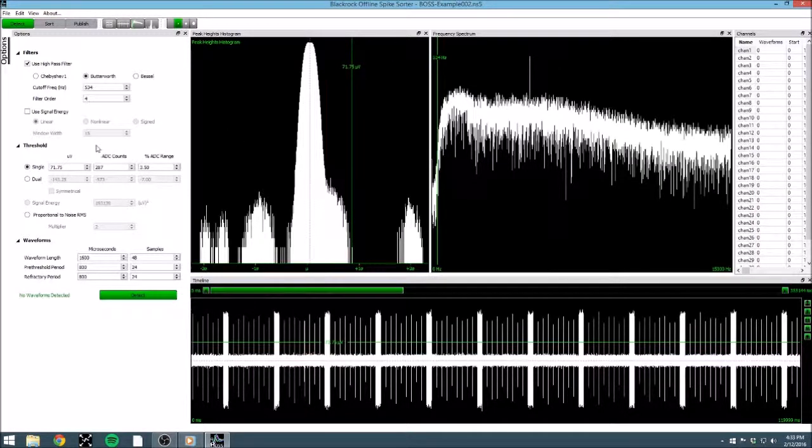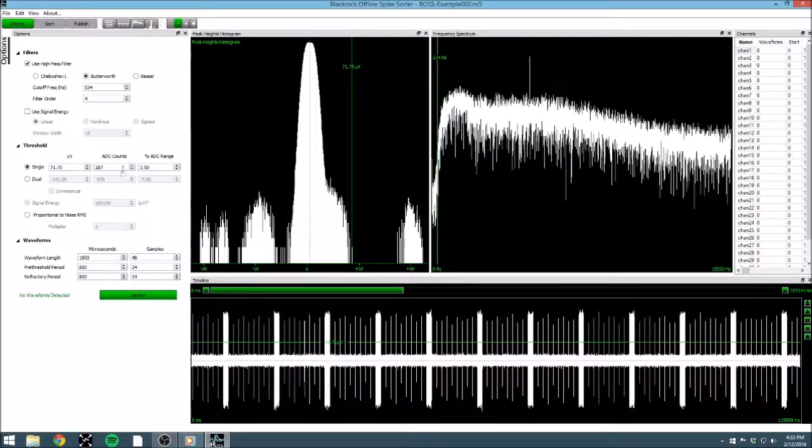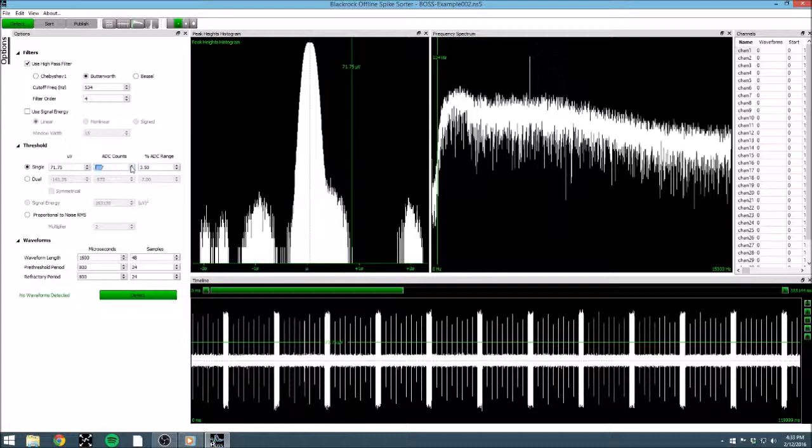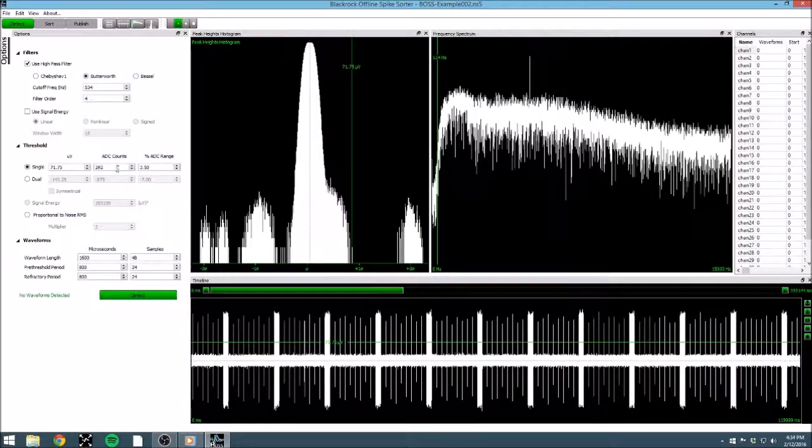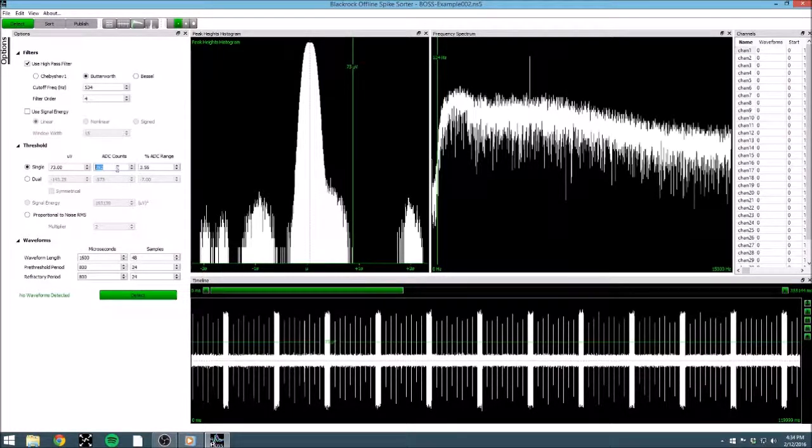The ADC counts refers to the digital value of our conversion. BlackRock's 16 bits combine with their ADC range to give a 250 nV resolution. Thus, each ADC value represents a quarter of a microvolt.